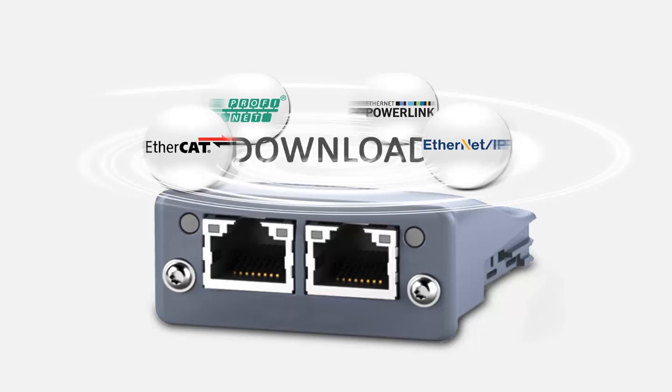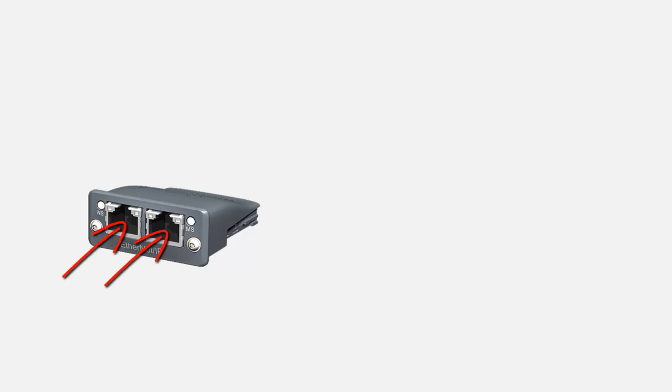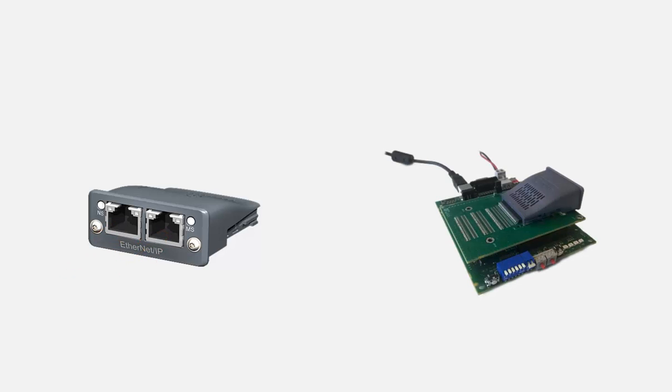There are two ways to update the CompactCom, either via the Ethernet network or by connecting it to a development board. In this demo, we will update the module via the network ports.